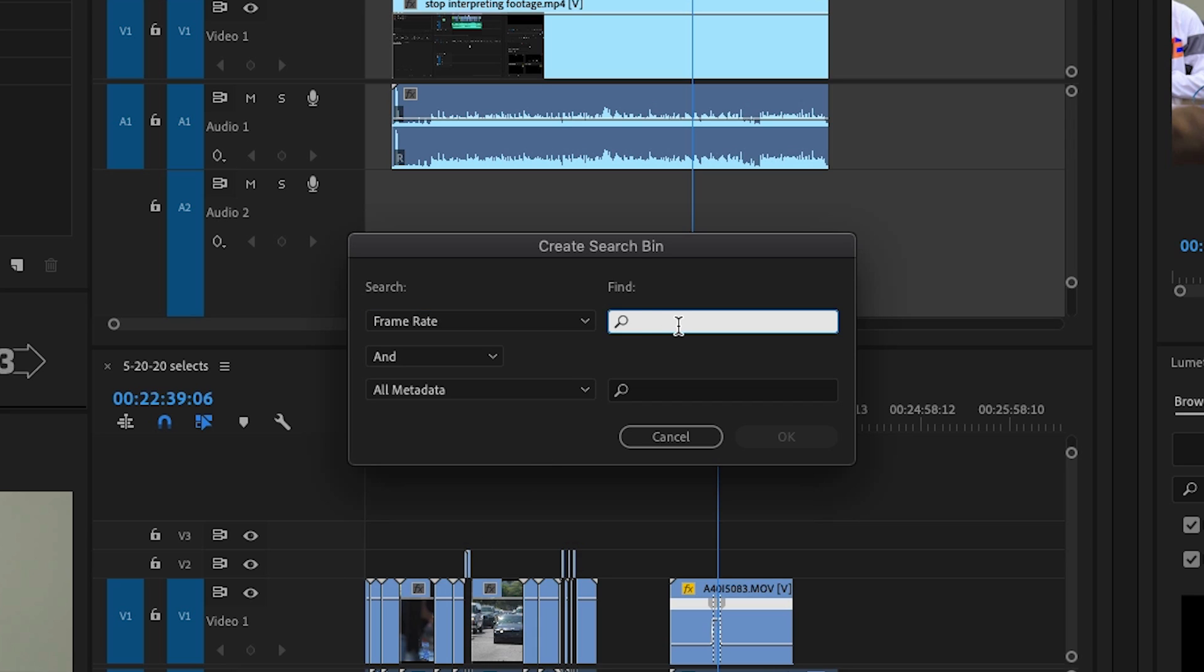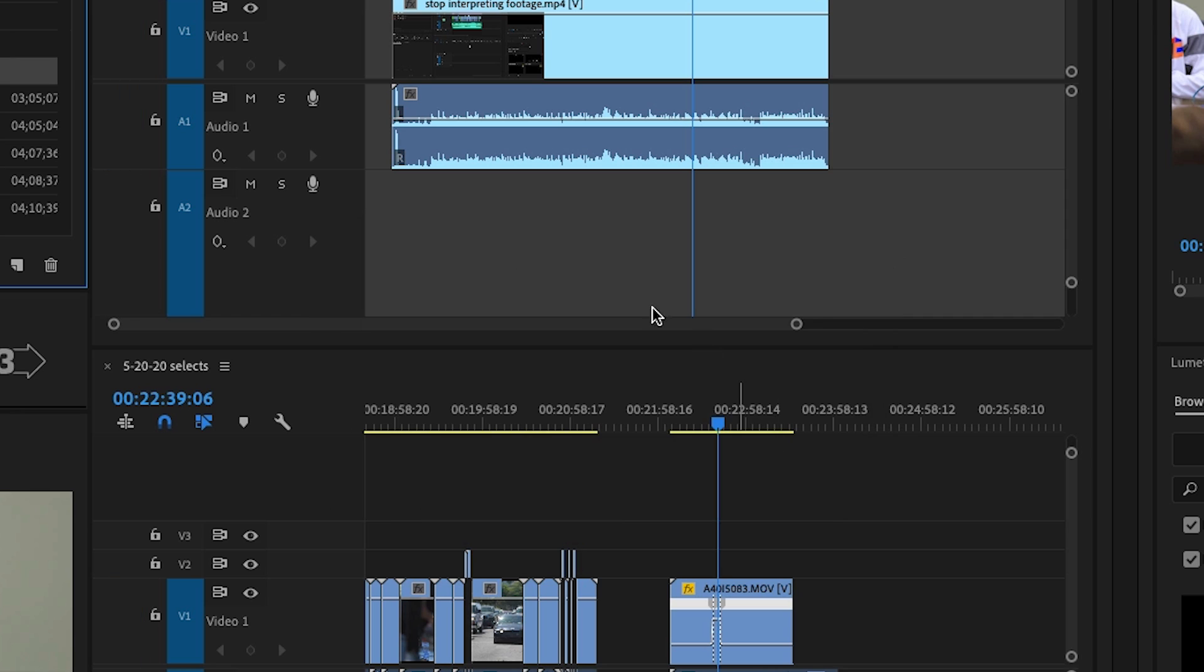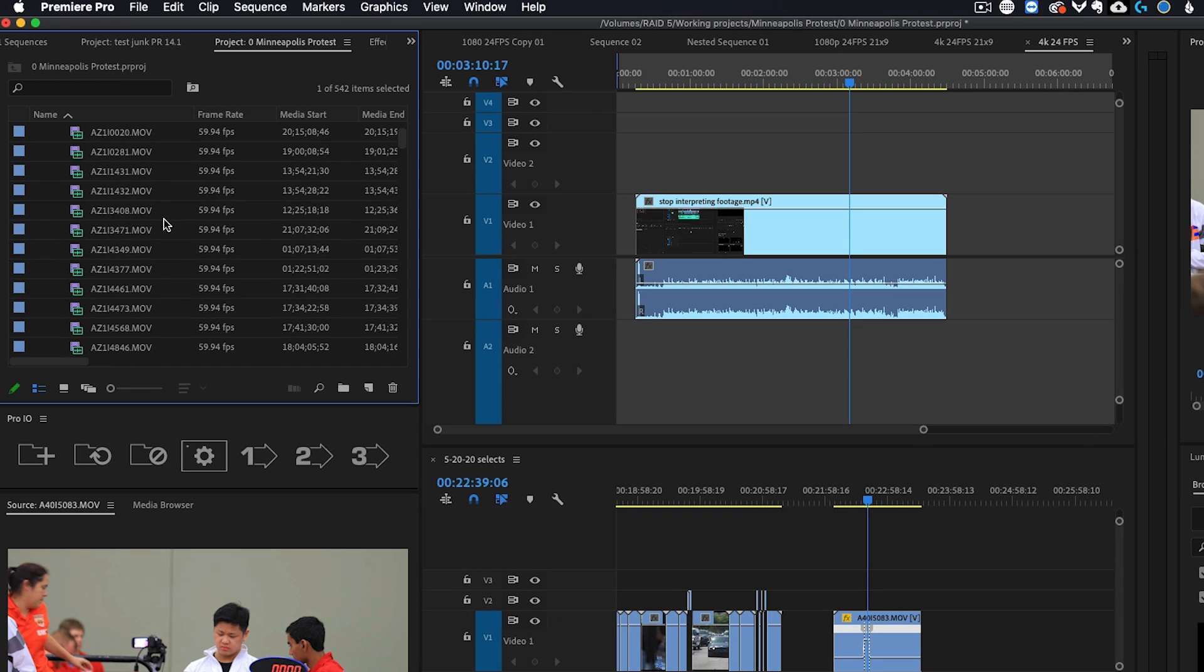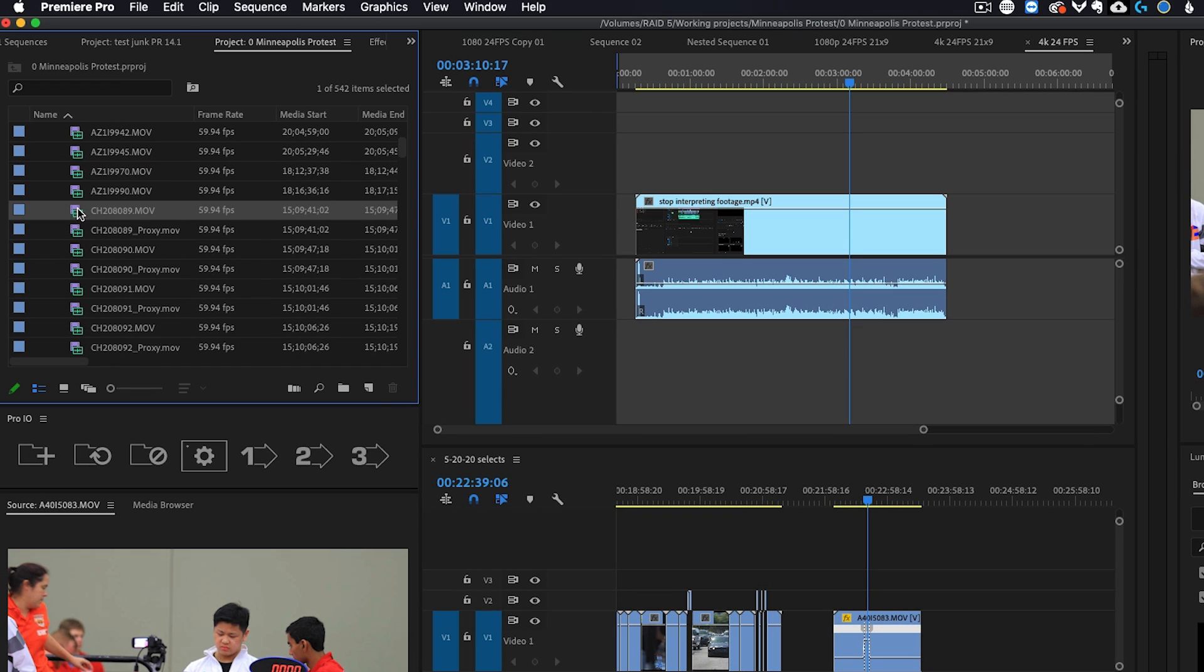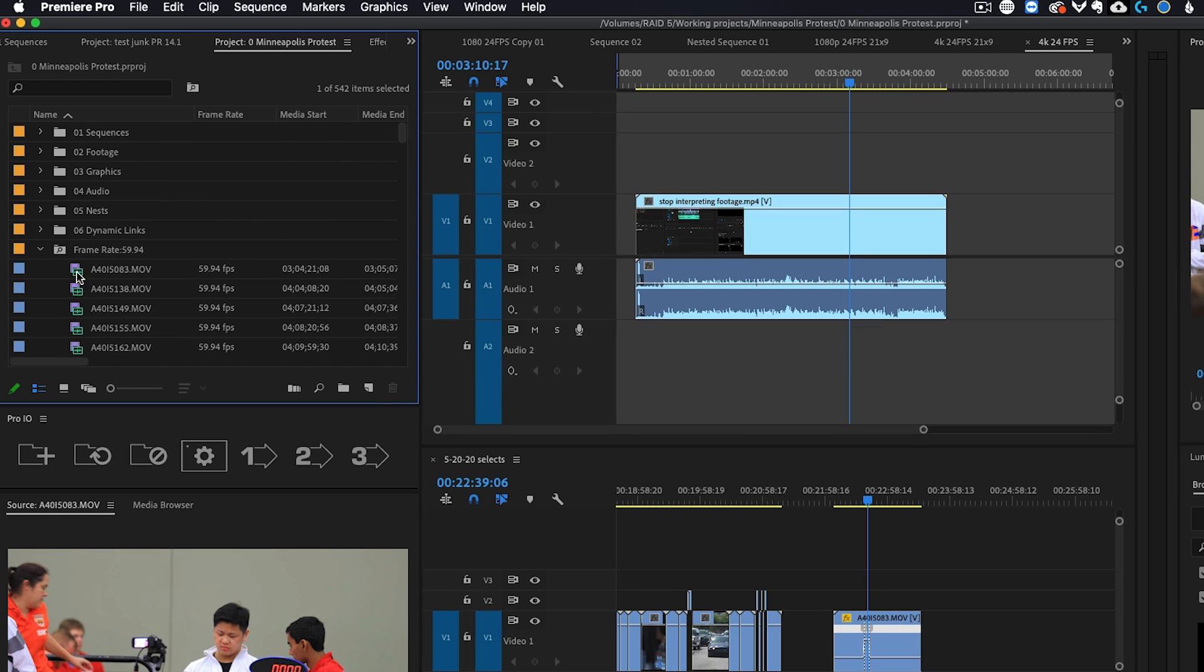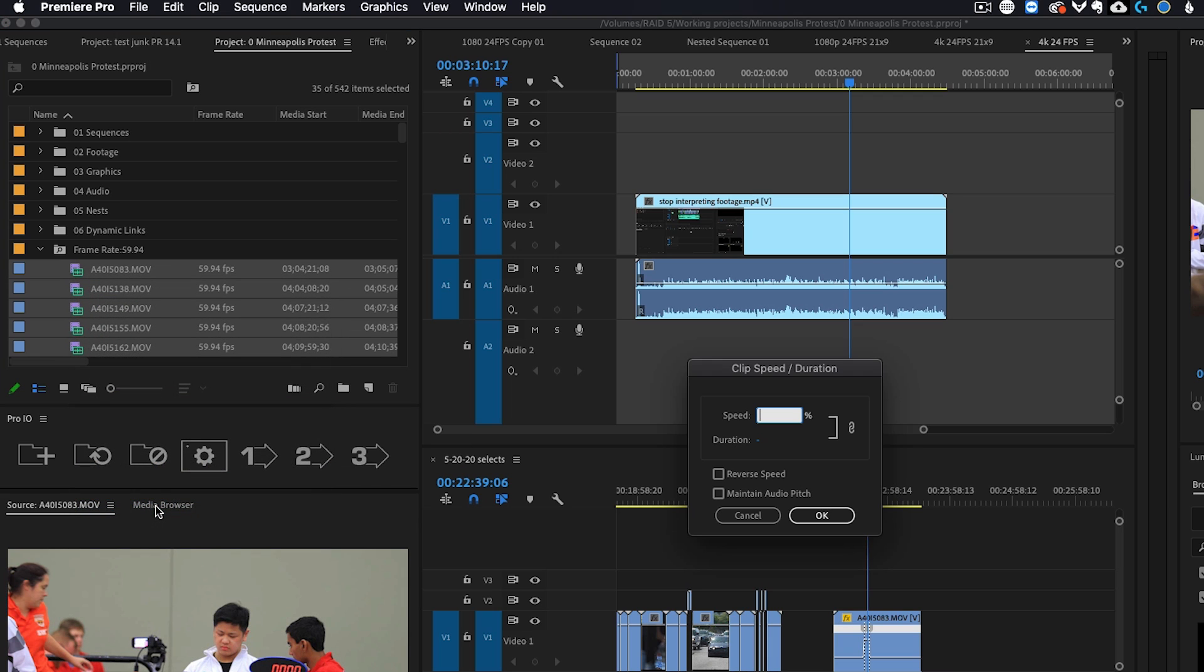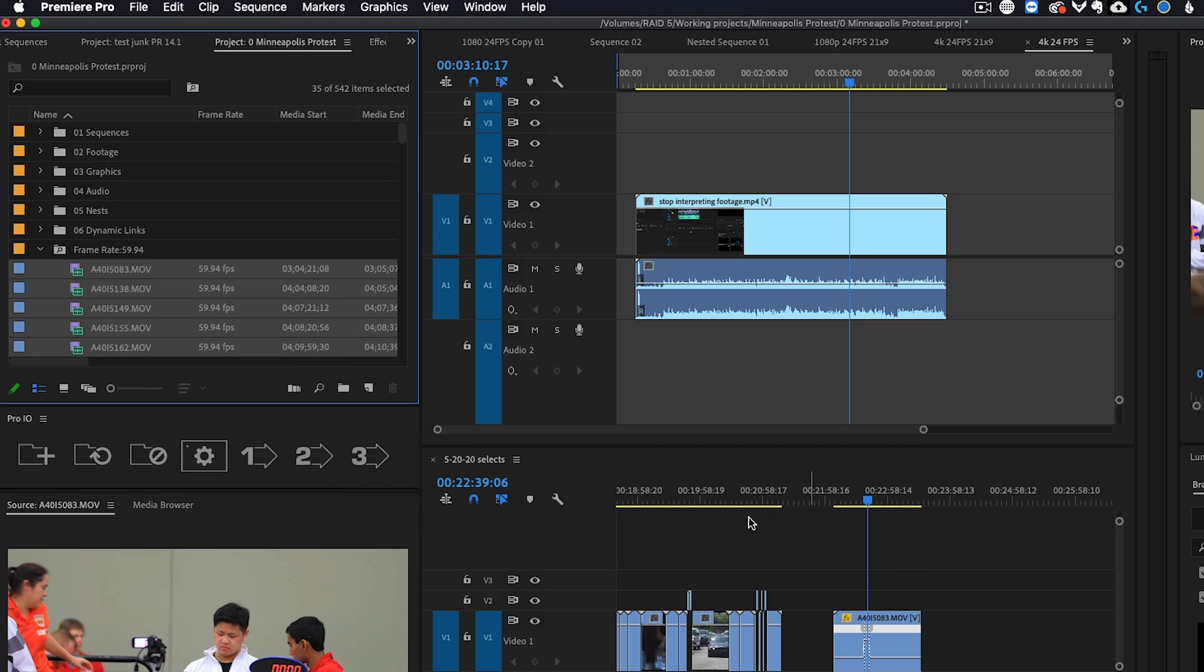So 59.94. And what this will do is it'll make a bin that has all of your 60 frames per second footage. And then you could highlight all of it speed duration slowed down by 40%.